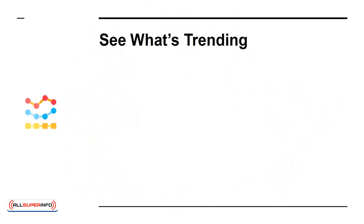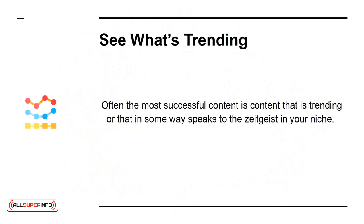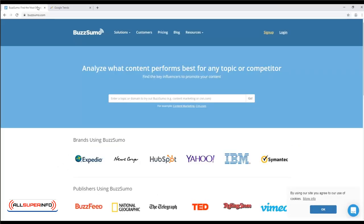See What's Trending. Often the most successful content is content that is trending, or that in some way speaks to the zeitgeist in your niche. To find these kinds of ideas, you can use tools like BuzzSumo. This will show you the most popular posts in any given niche, which will in turn give you ideas for things to write about. You can even bounce off popular news posts with your own take or response.